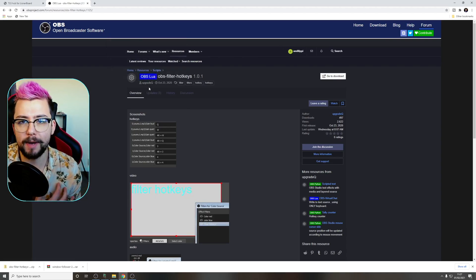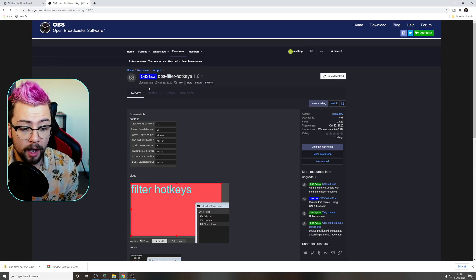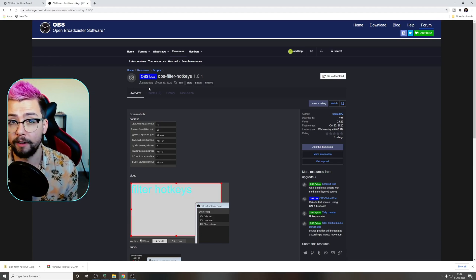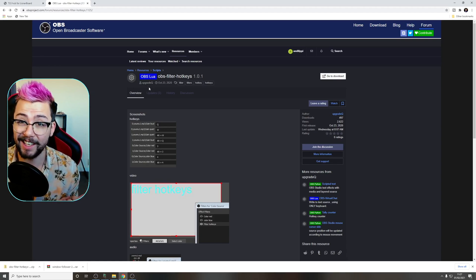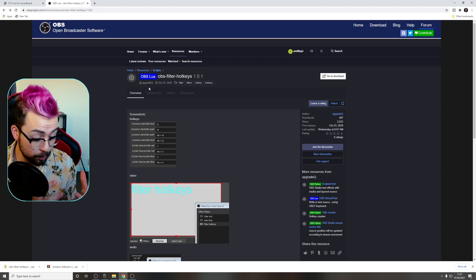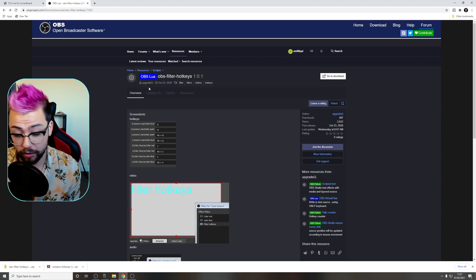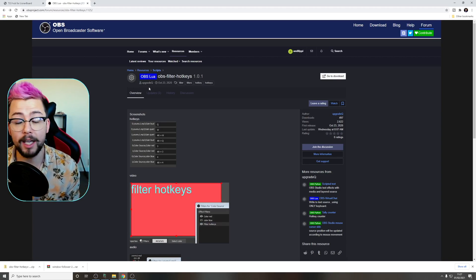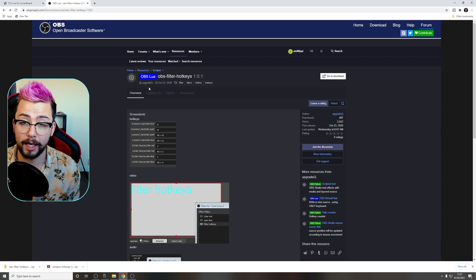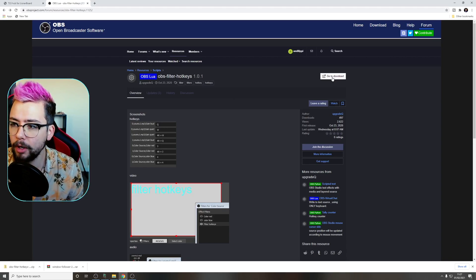You can use it with your Stream Deck and stuff like that, so you can actually turn filters on and off without delay. That's it, because we're changing it to a hotkey. So even if you haven't got a Stream Deck and you've got a keyboard macro or anything like that, you can use this. This is the way forward.